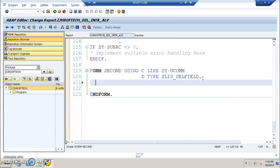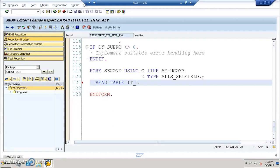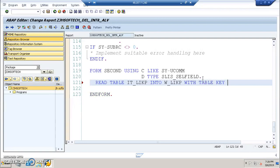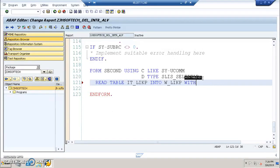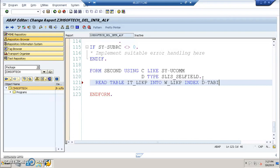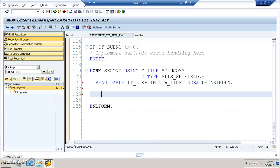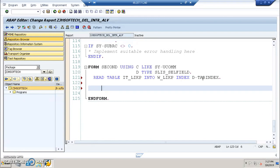So we will write READ TABLE IT underscore LIKP INTO WA underscore LIKP with key SLIS with index index D hyphen tab index. And then this is the READ statement that we have to write here.